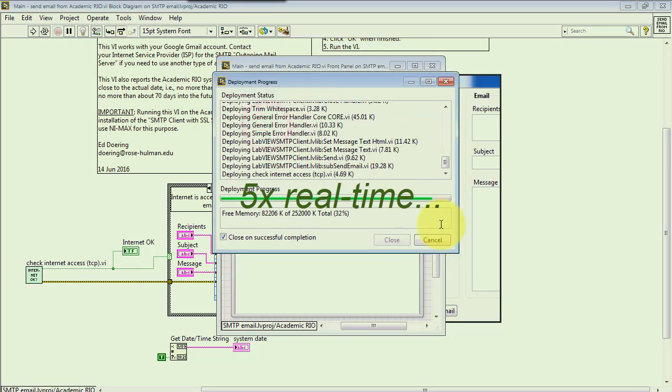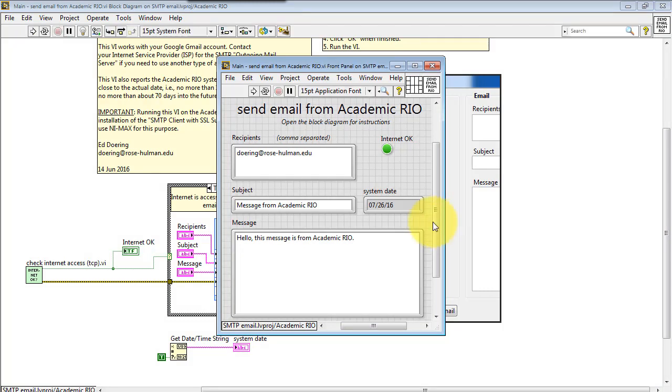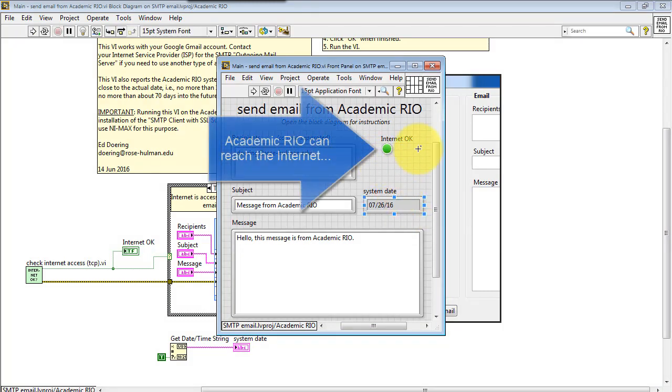Run the VI. It takes a little bit to compile and deploy onto the target. You'll notice when it runs, it will take several seconds.